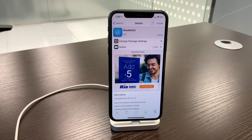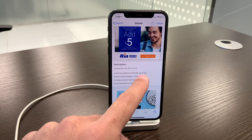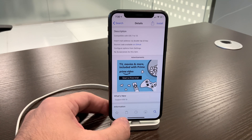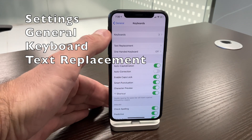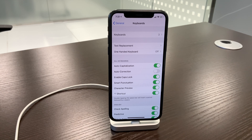The second tweak I find extremely useless is Double Cut. It gives you an option to insert your predefined email address by double-tapping the '@' key, so it inserts your desired email address. However, this is useless because in Settings > General > Keyboard you have the Text Replacement option, where you can set shortcuts for anything — multiple email addresses, greetings, your home address — in two or three clicks.